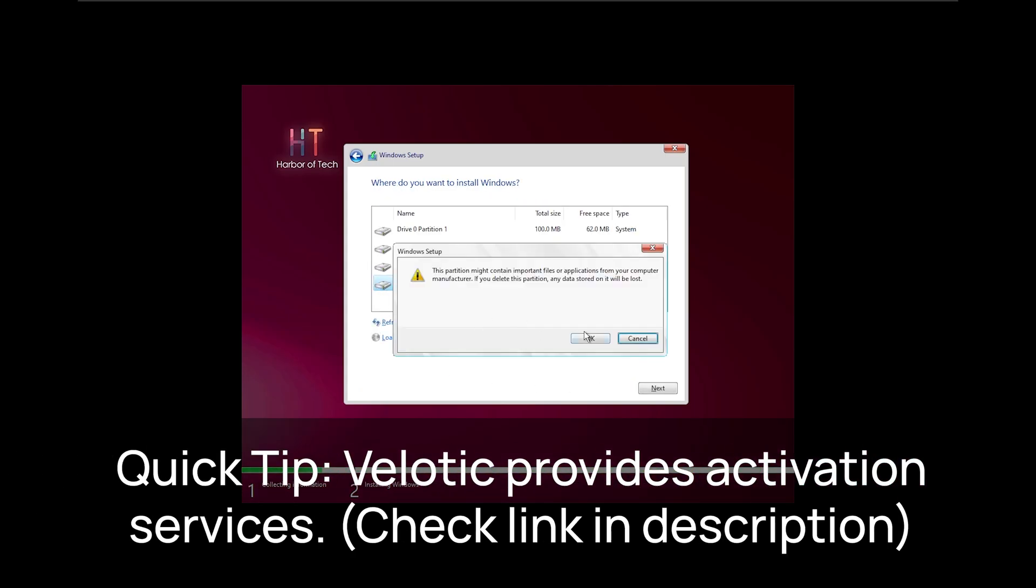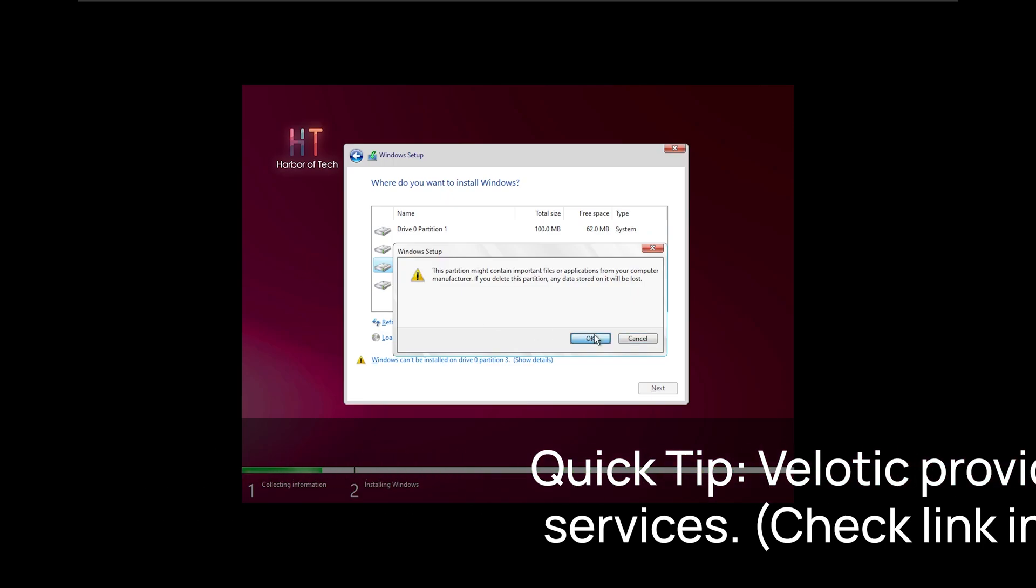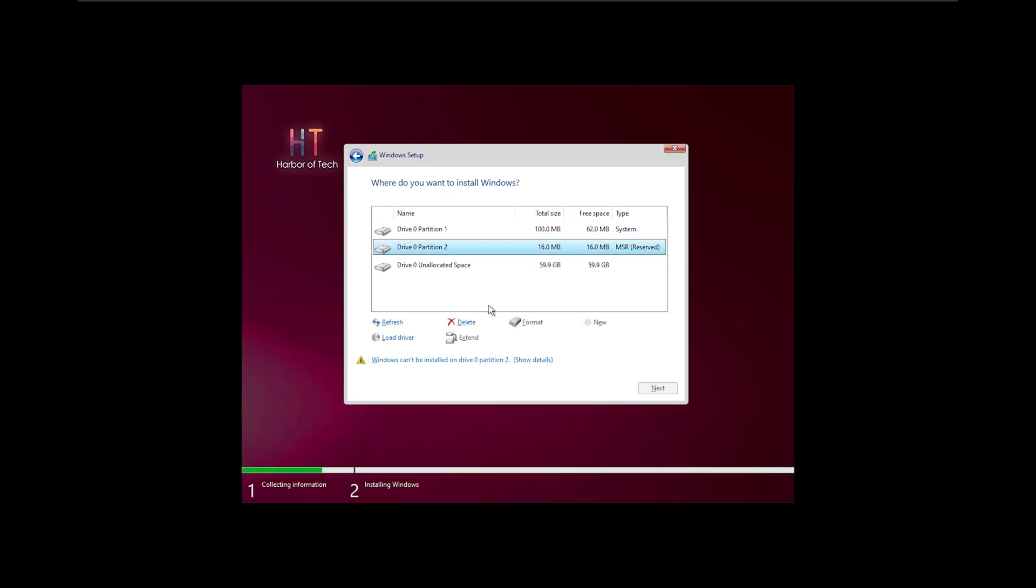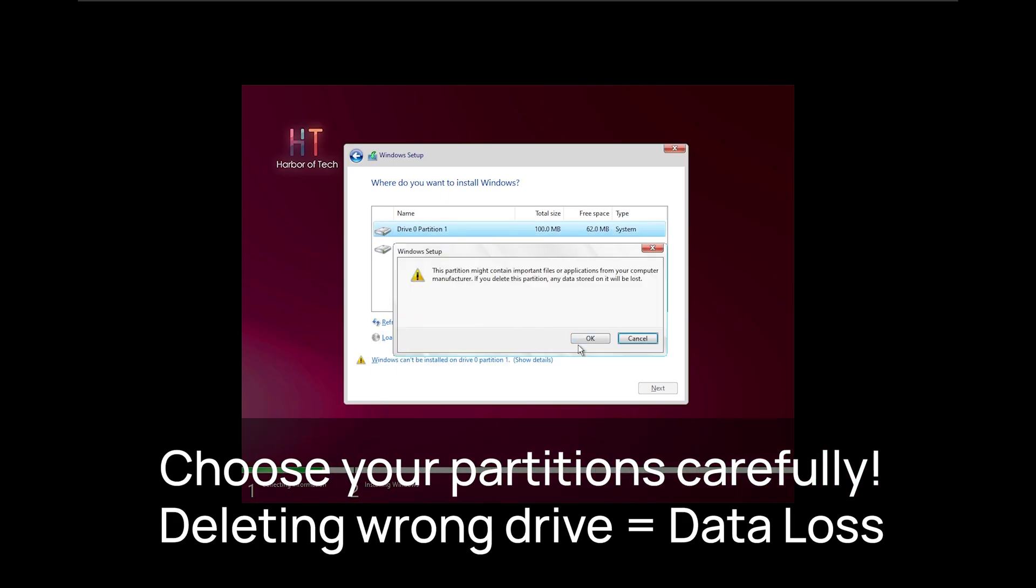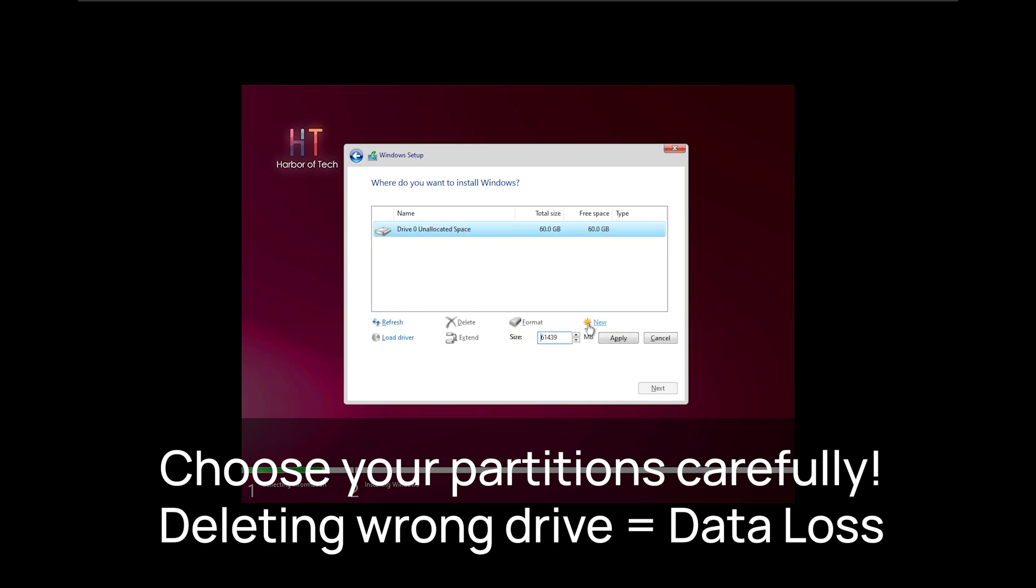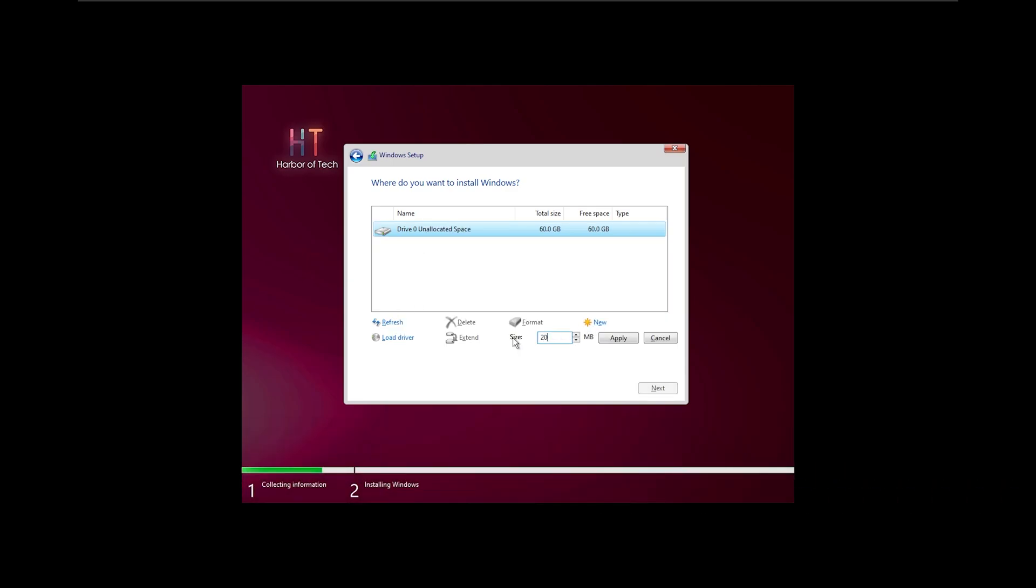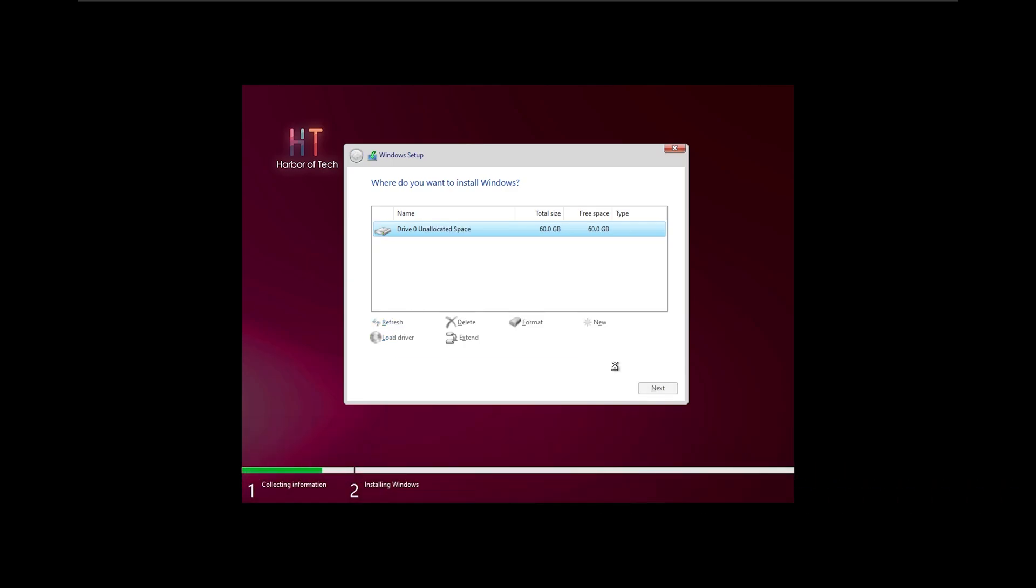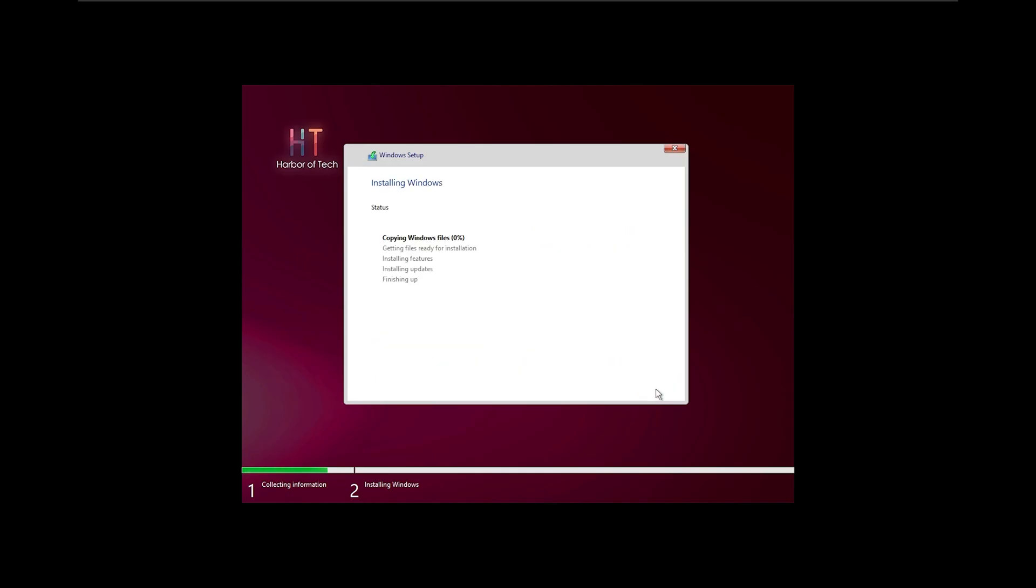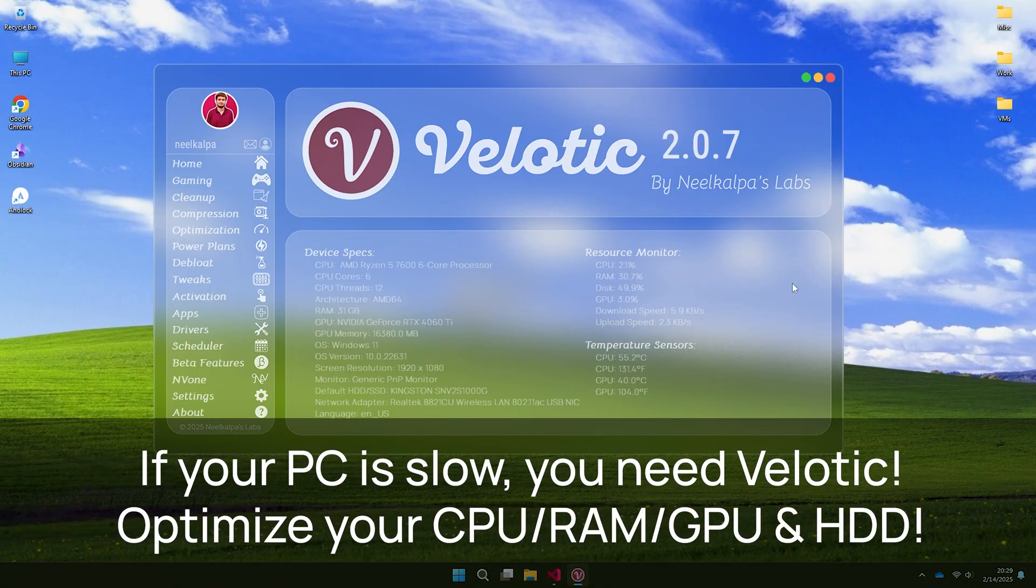This Windows XP Remastered Edition is debloated and turbocharged, running smoother than ever. Enjoy boosted game FPS, lag free performance and a nostalgic vibe remixed with modern power. If your PC is slow, Velotic is your go-to tool.